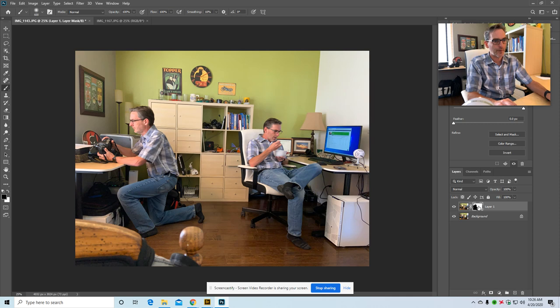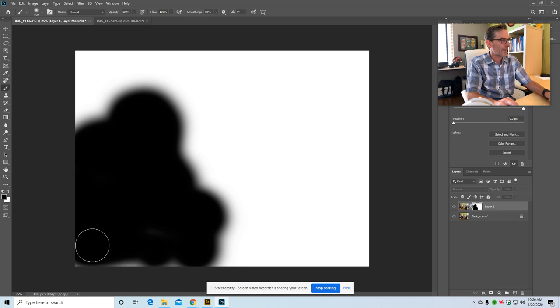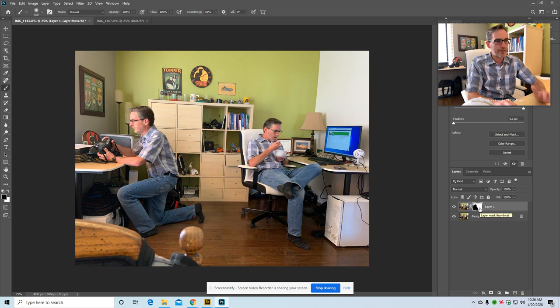If I click alt and click here it'll show what my layer mask looks like and I can paint here too just to make sure I've got it exactly the way I want it. I'll click back over there and then you're done.